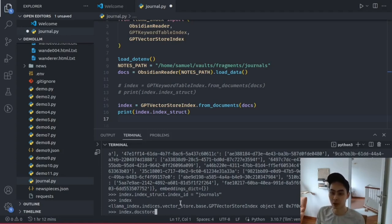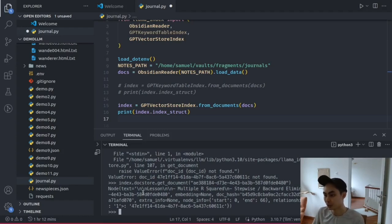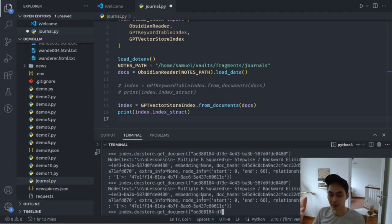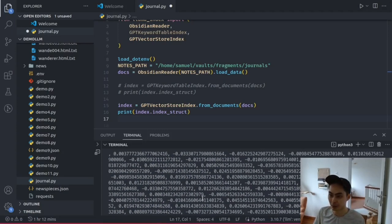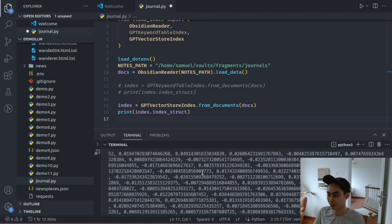With this index, it holds a lot of information — your vectors, your documents — but the most important are the docstore and the vector store. Let's look at index.docstore.get_document by passing in a document ID. You see the text is 'lesson, multiple hours squared, stepwise, backward elimination' — so this note contains important information about the day, like a lecture I gave about multiple linear regression with stepwise and backward elimination. It gives you a document hash and tells you where it starts and ends, making it easy to query. The vector store data is very messy to inspect directly, so there's probably no reason to look at it manually.